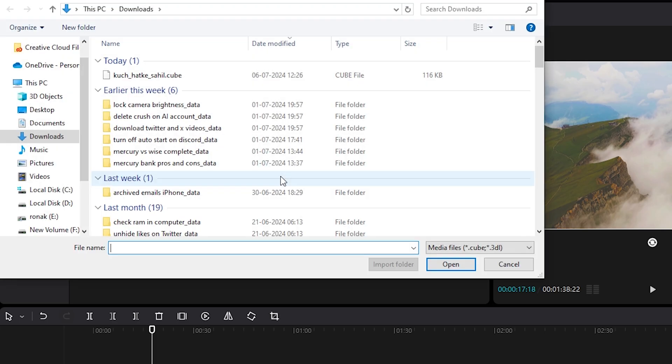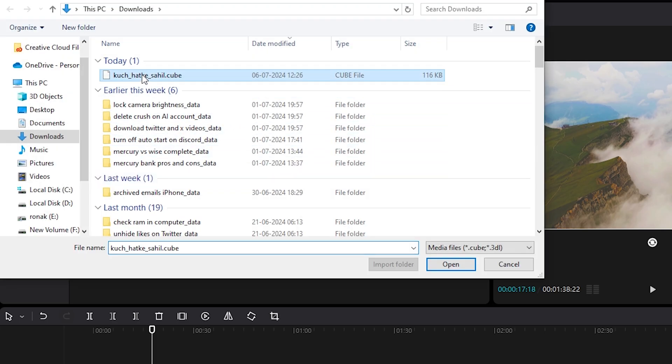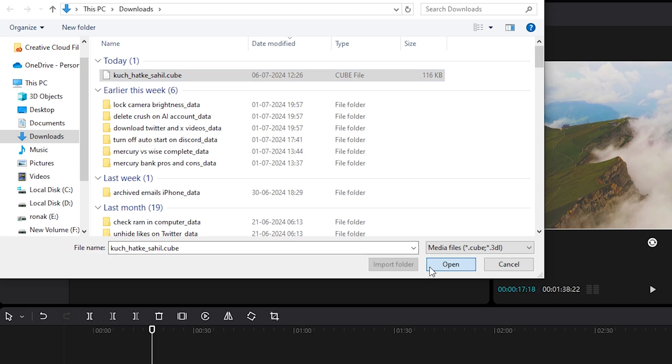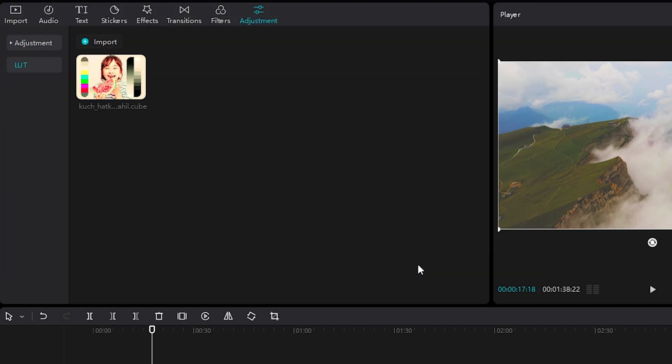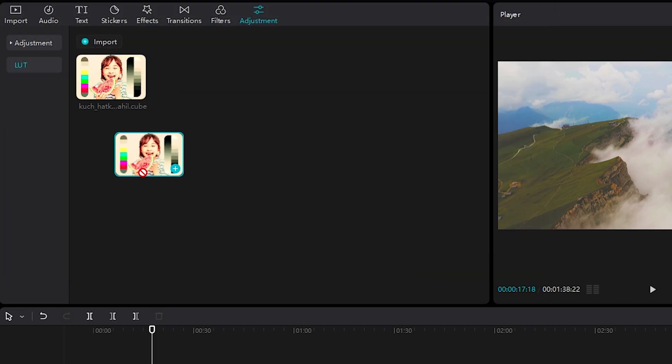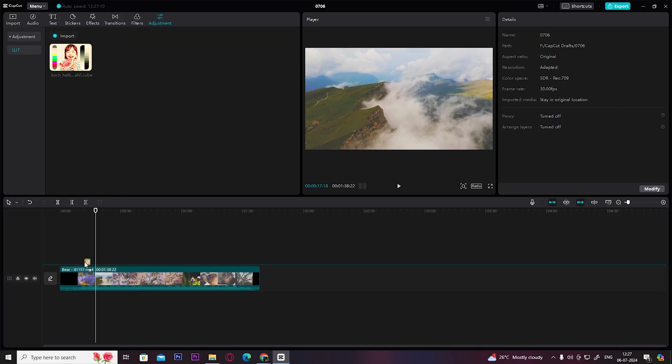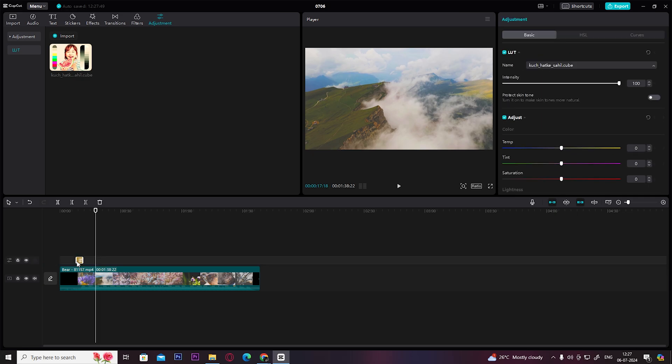Click here on Import and navigate to your downloaded LUT. Click on Open. Once you have imported it to your project, then drag it on your timeline, as you can see here.